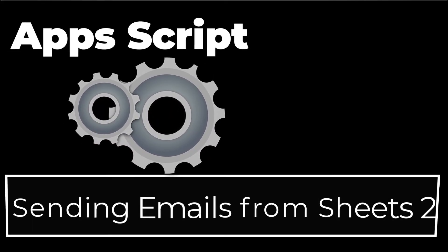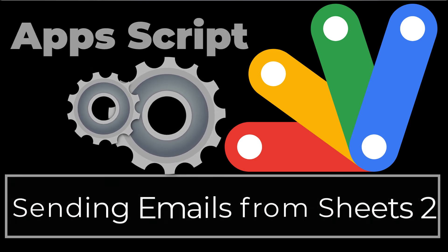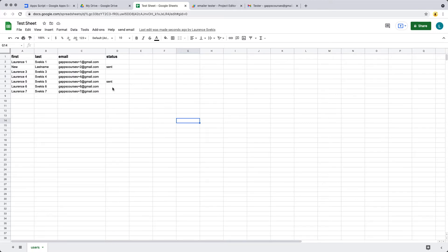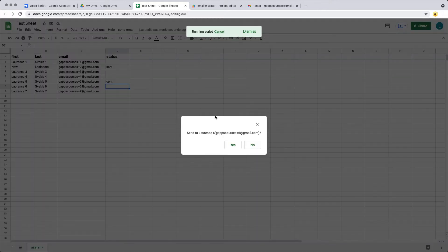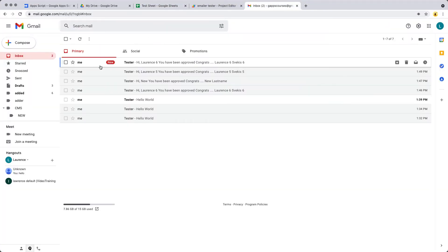In this lesson we are finalizing the application we've been building, where we've got a spreadsheet with first, last, and email values. We can go into the spreadsheet, select the row for the user we want to send an email to, then click the button within the UI where we can click approve, and that's actually going to send out an email. We get a confirmation whether we want to send it to Lawrence6, and if we do, it goes to sent.